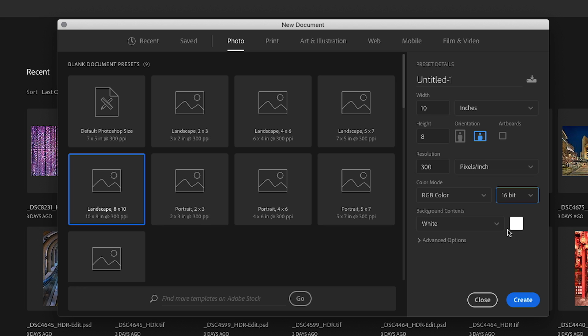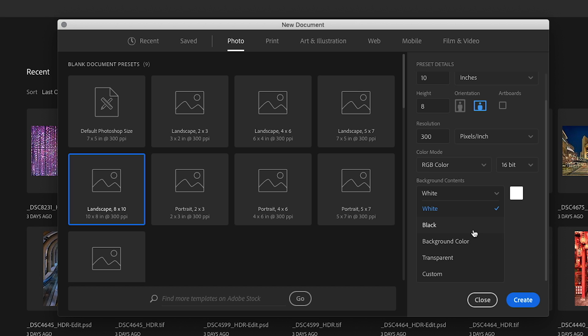Last but not least in this preset, we see that the background contents are going to be set for us and they're going to be set as white. Now we have other choices here for these background contents. We can set them as black or as our default background color that we've set in Photoshop preferences. We can set them as transparent and we can even come in here and do a custom setting on the background contents if we want to. This is significant to us in two ways. One is the background contents of this new document are going to be our first layer and that's what's going to be in that first layer, whatever we set here. Also, it has an additional impact when we start layering more layers on top of this document.